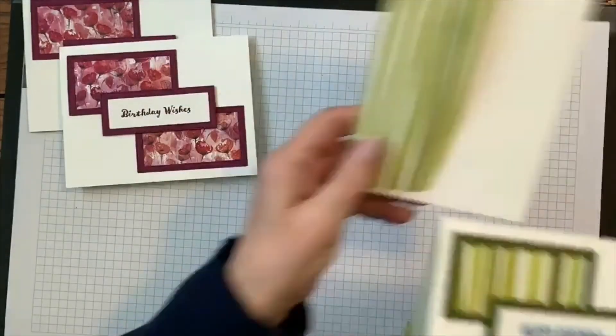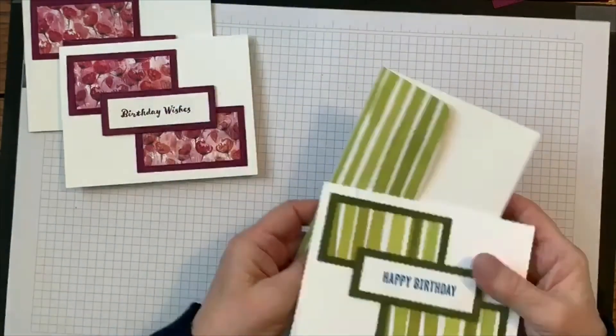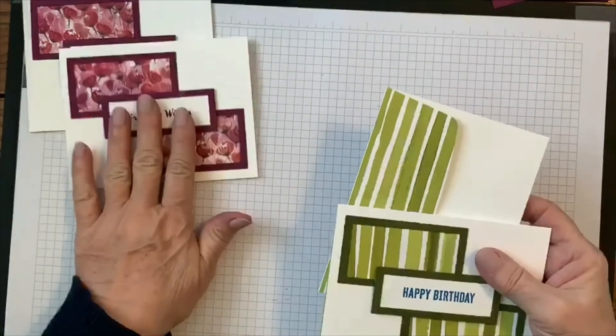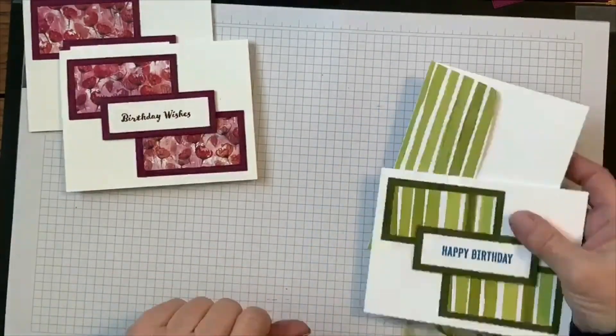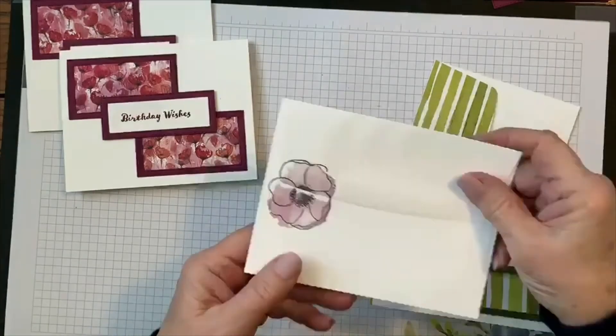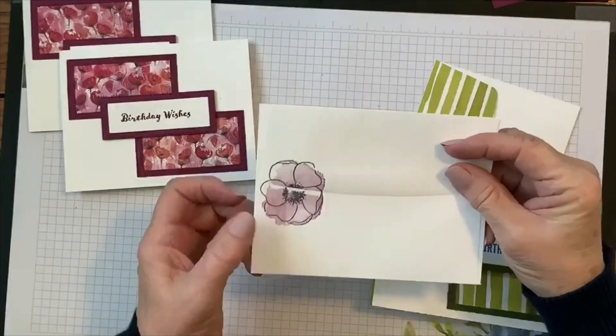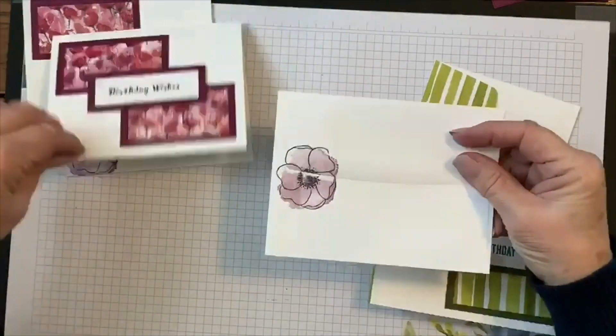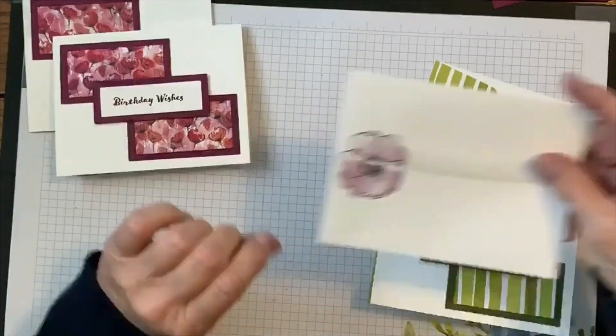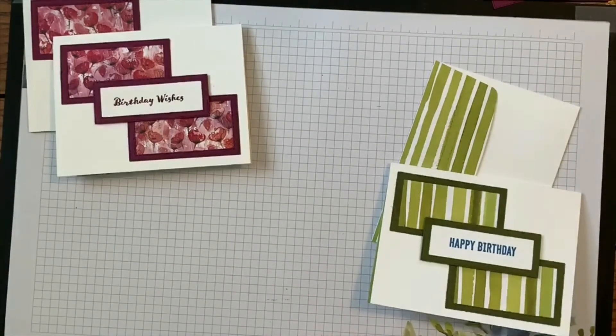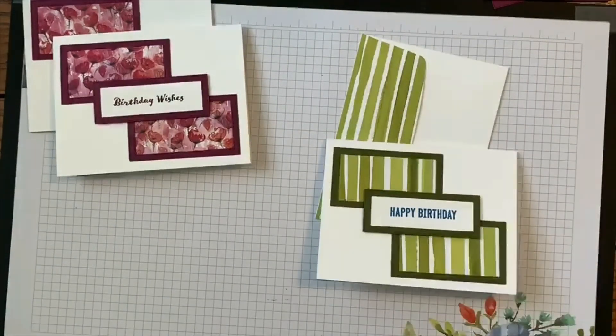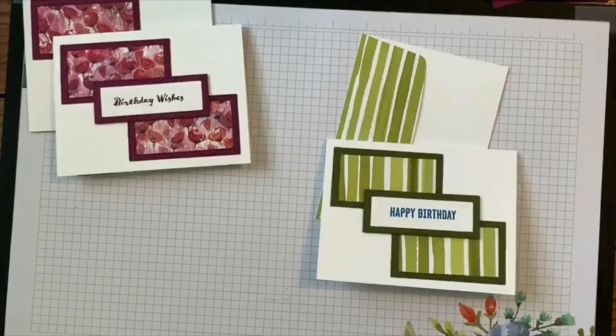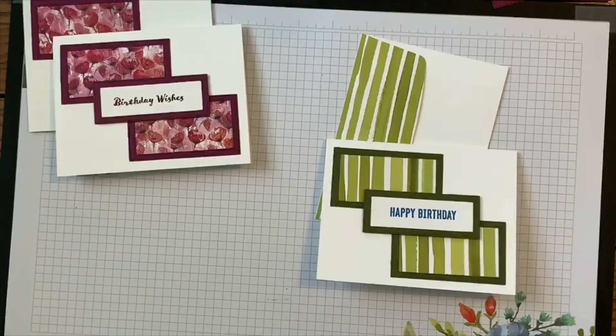Don't forget to decorate your envelopes. So over on this one, there we go, here's my envelope. I just stamped the same flower as the inside on the outside of my envelope. So I hope you enjoyed today's project and I will see you again next Monday. Have a great week, everyone.